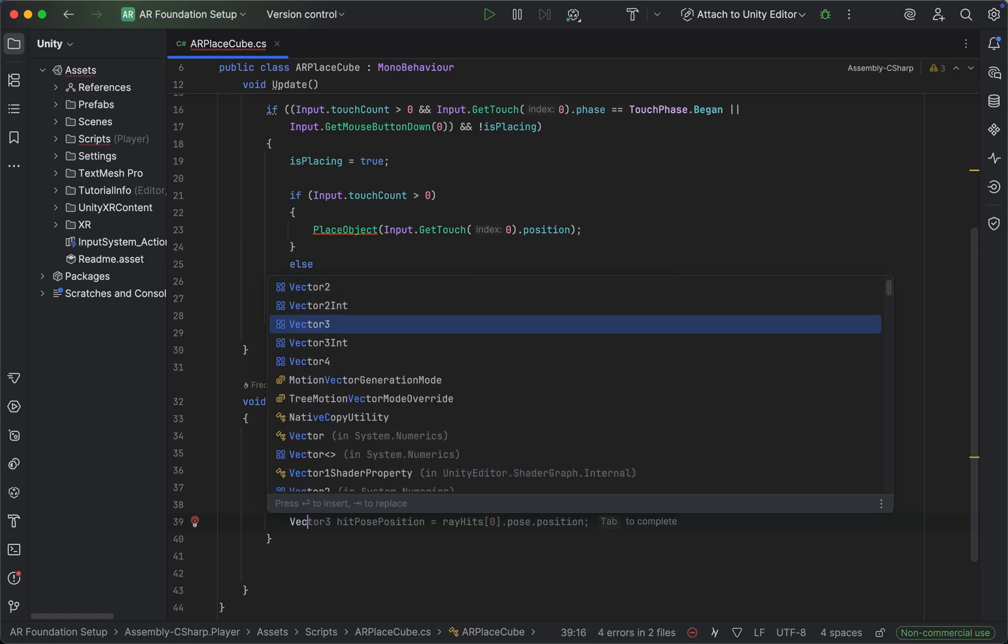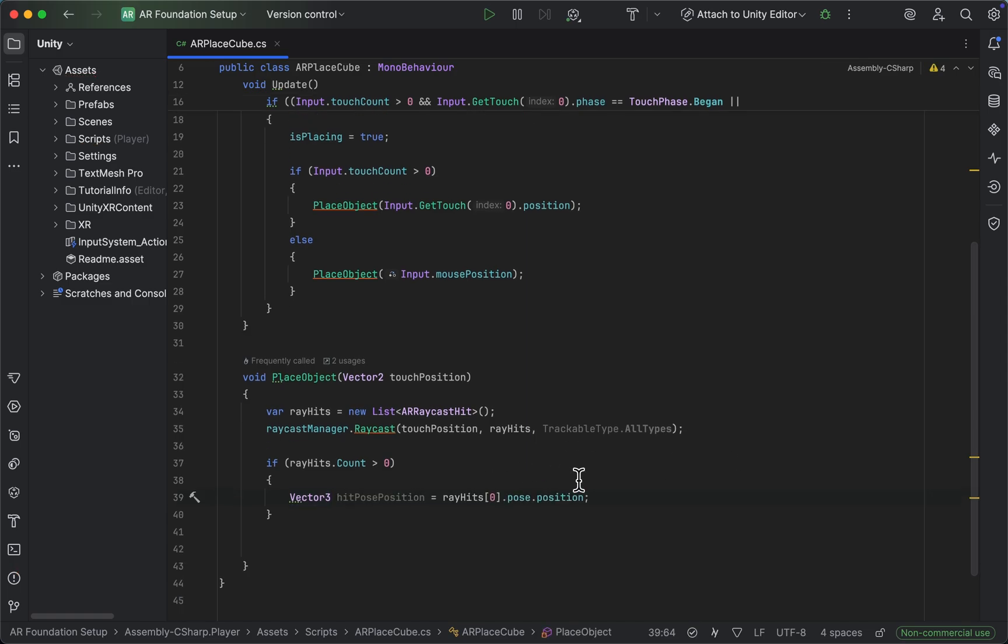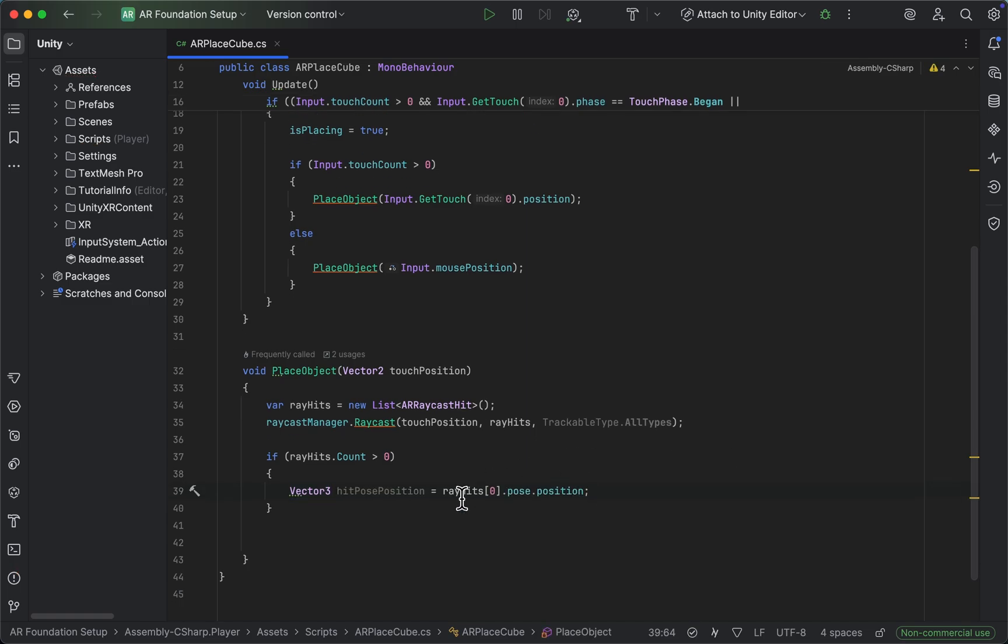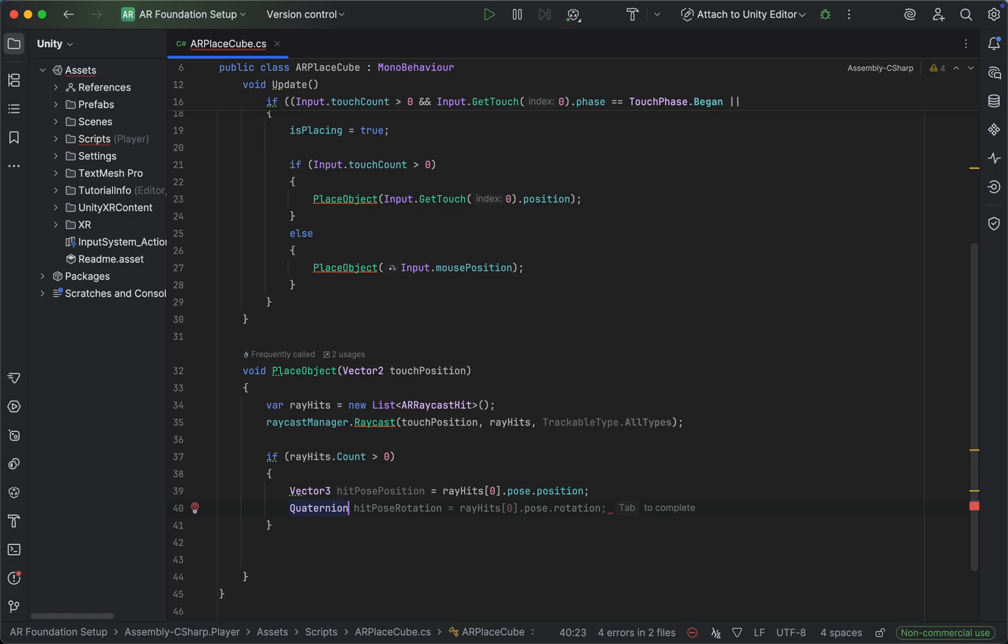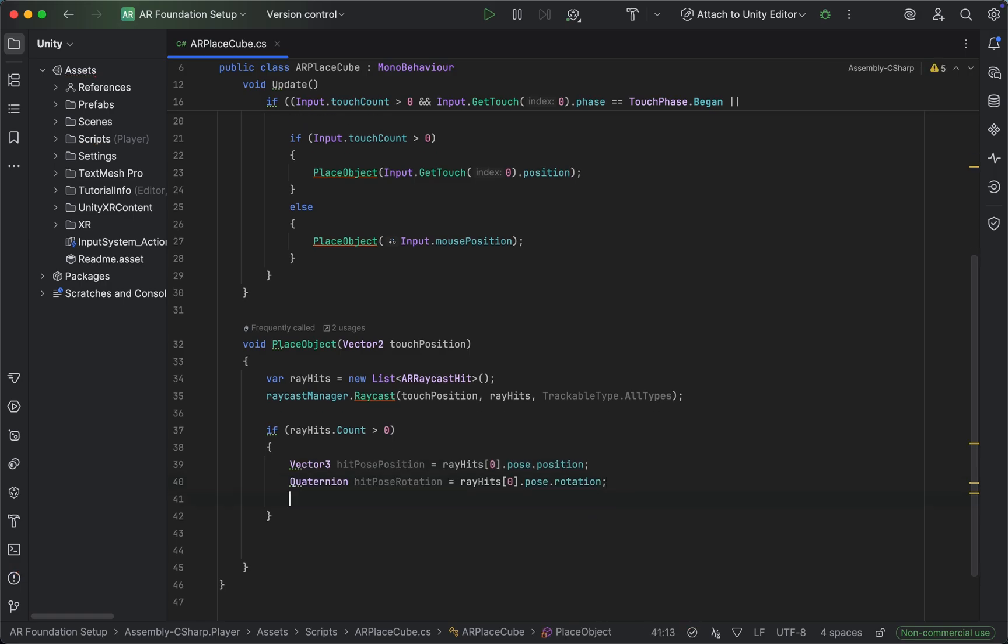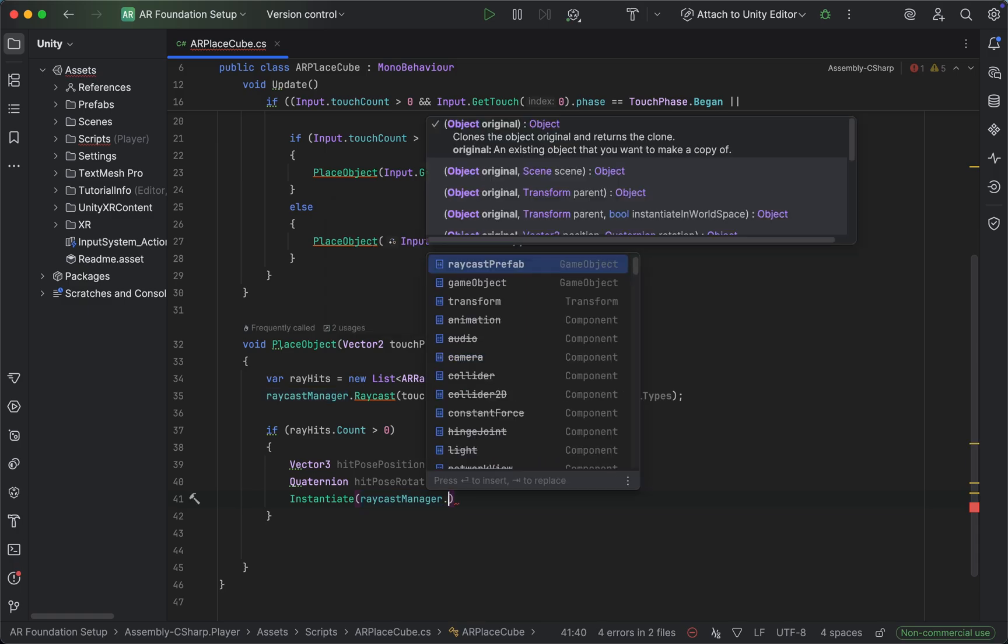When we tap on the screen and our laser beam hits an AR plane, we want to save the hit position as well as the hit rotation, and then instantiate our game object at the specific position and rotation of the hit point.